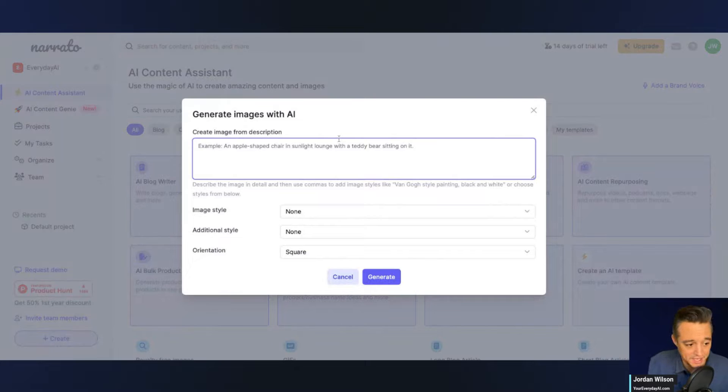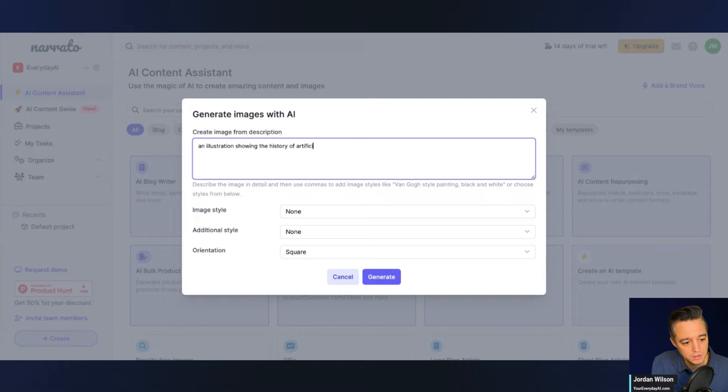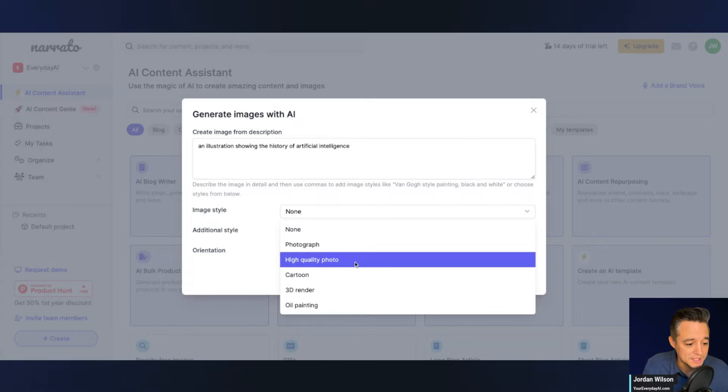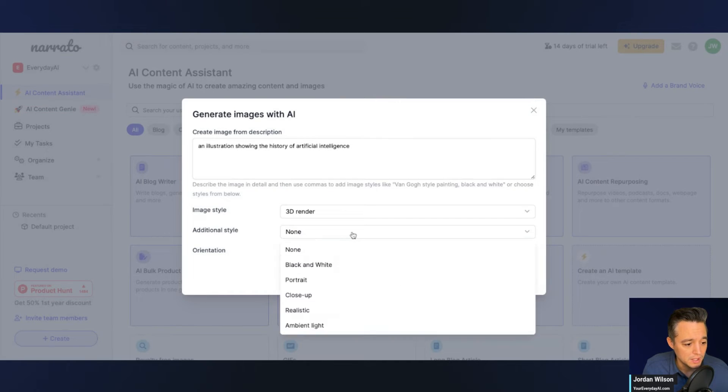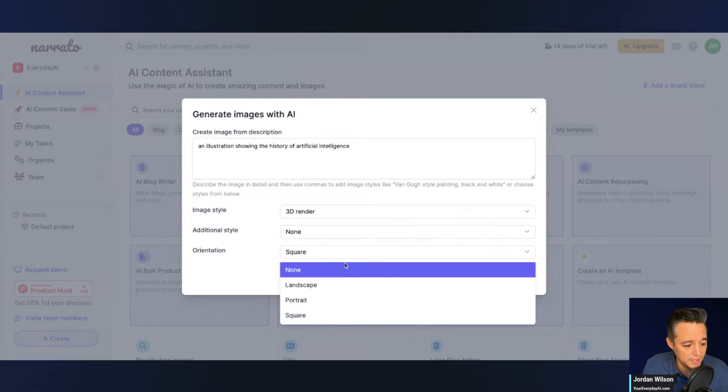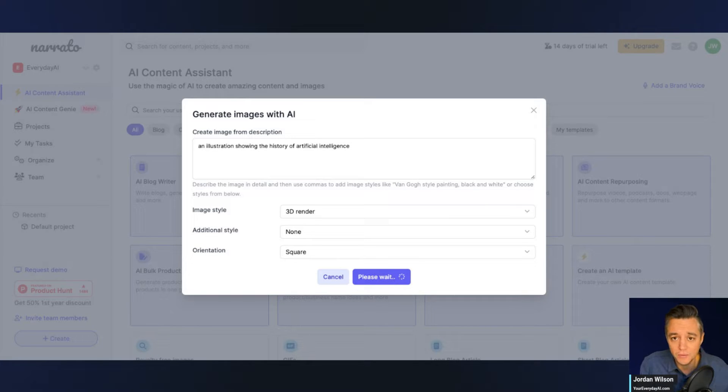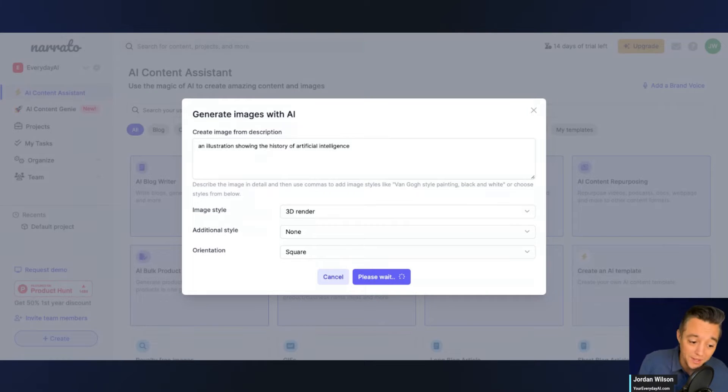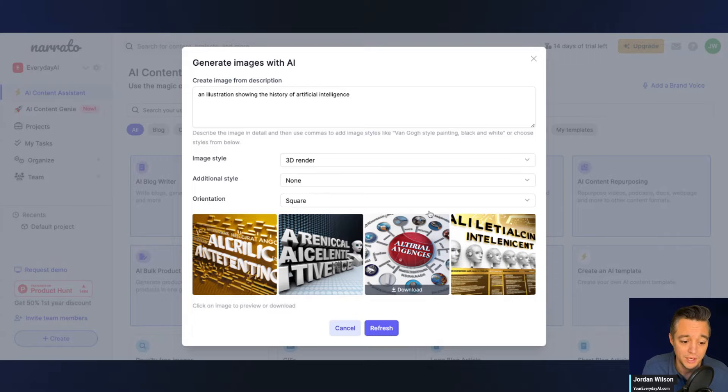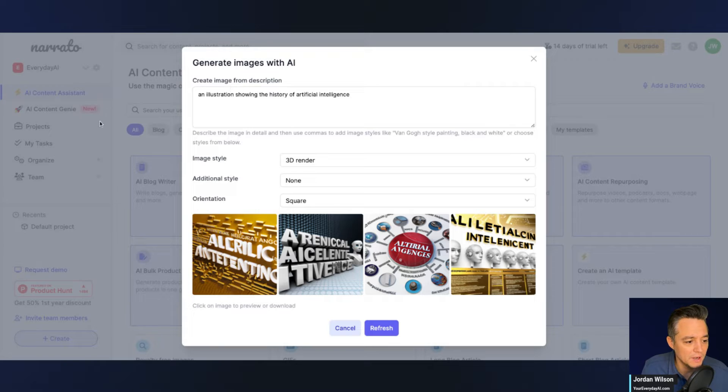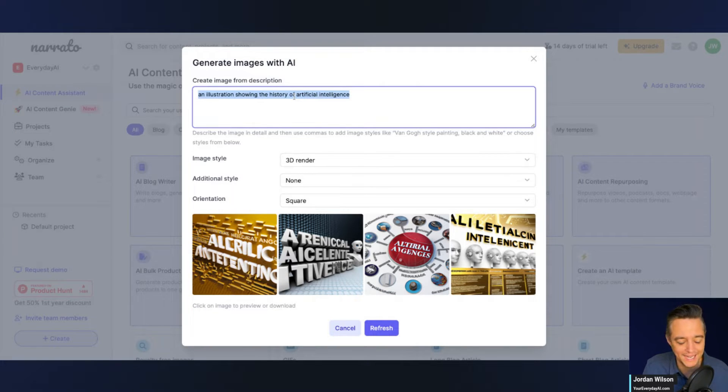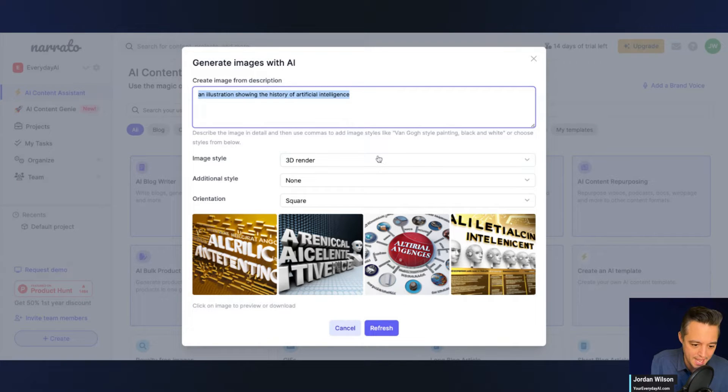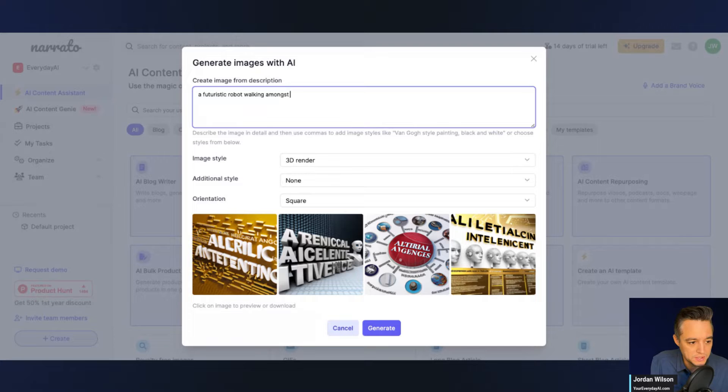So I'm going to say an illustration showing the history of artificial intelligence. I'm going to say image style, let's say I'm going to do a 3D render, additional style none, and let's do square. So right now with generative AI, one of the issues I think is the best of the best is in so many different platforms. If you're really going to want to get the most out of generative AI, a lot of times you have to go into three, four, seven different platforms. So here we go. It's an illustration showing the history of artificial intelligence. Obviously none of these words work correctly. That might not have been the best use case. But you can probably see that if you were doing something, let's just say a futuristic robot walking amongst people.